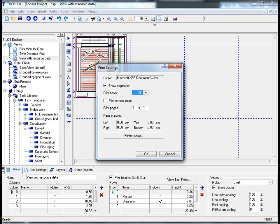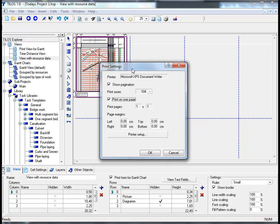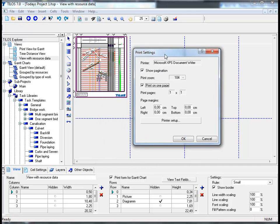We can then choose print on one page option and we can see here that the print calculates at 104% of the actual page size. However, we can see if we move the print settings slightly to the right hand side, we can actually see that the sheet does not totally fit the borders.